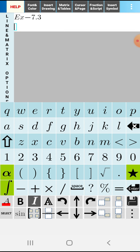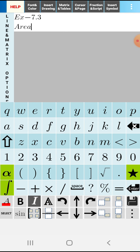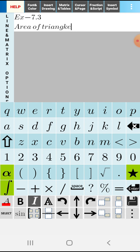In Exercise 7.3, there is one formula: the Area of Triangle. Till now you have learned about the Distance Formula and the Section Formula. Next is the Area of Triangle formula. By these three formulas only, you can solve the problems in this chapter.